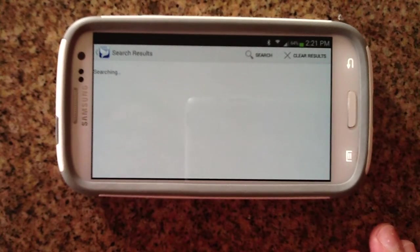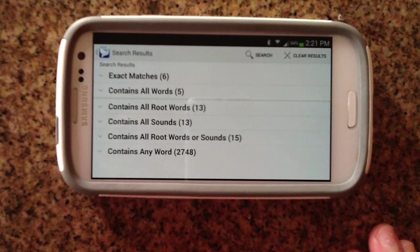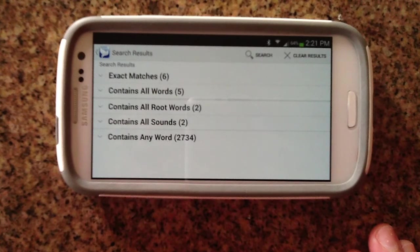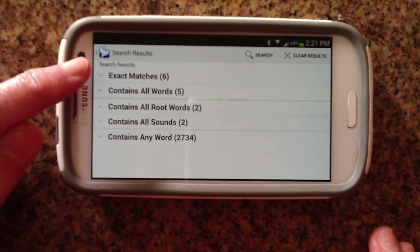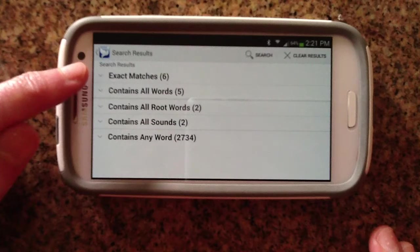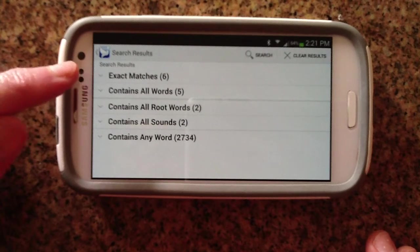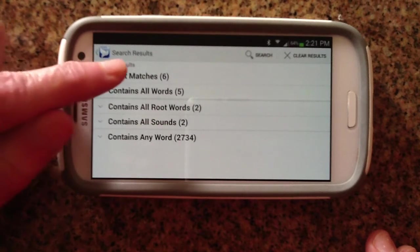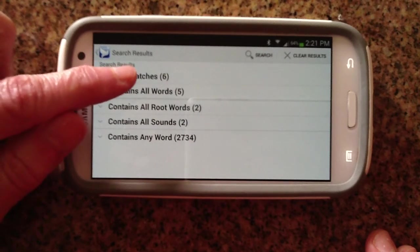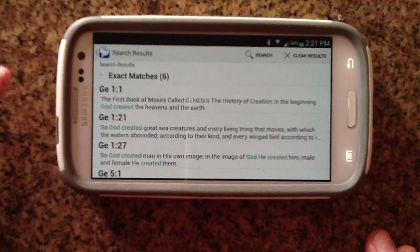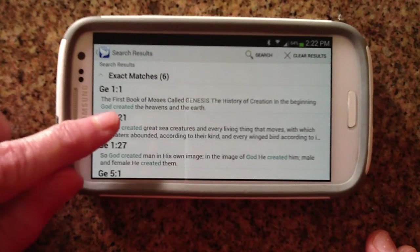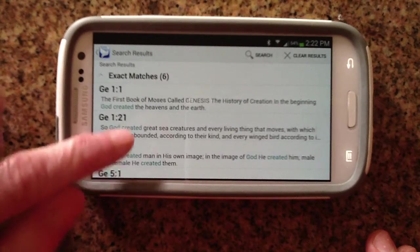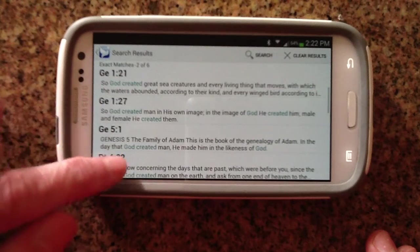Let's take a look at the results that we get back. Pocket Bible will categorize your results by the order of what it thinks you're trying to look for. Your first section is going to show you exact matches — so you searched for 'God created,' and there we see those two words together in these specific verses.